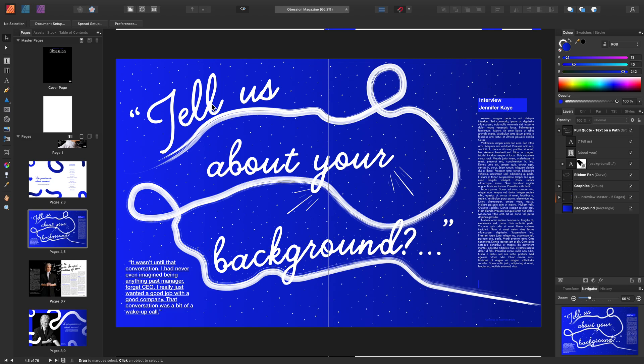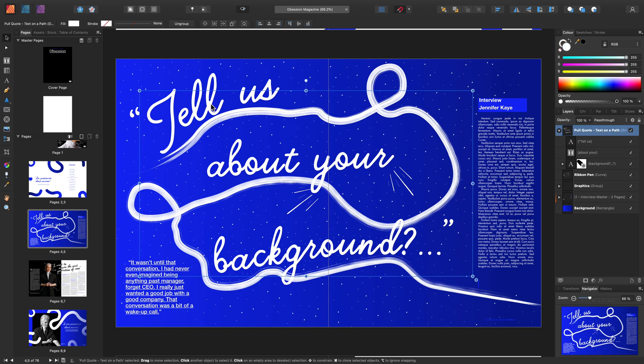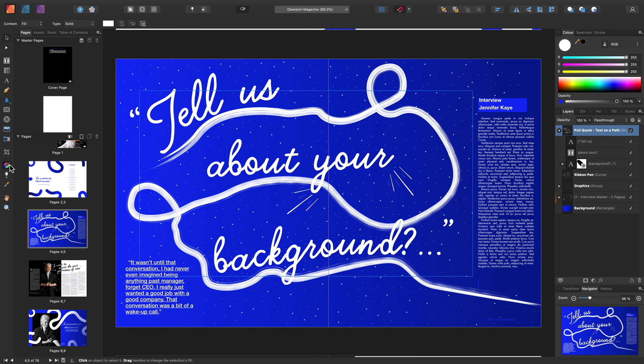First, I'm going to select this Group. You can apply the Fill tool to multiple layers or groups at one time. Then all you need to do is grab the Fill tool again.